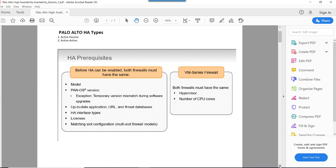This ensures that in the event of a failure, the passive firewall is able to process all the traffic. In case of additional slots, you need to make sure both devices have the same slot configuration. There is an exception with version mismatch that can be considered during software upgrades. On VM-series firewalls, both firewalls should be using the same underlying hypervisor and the same number of CPU cores.